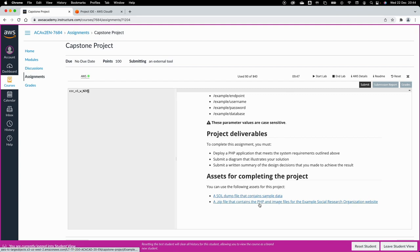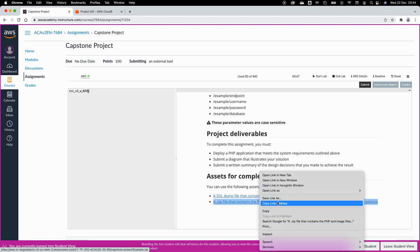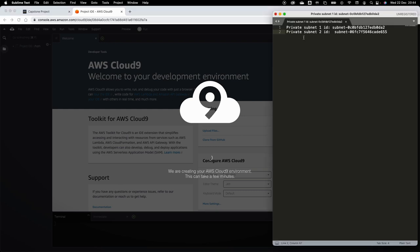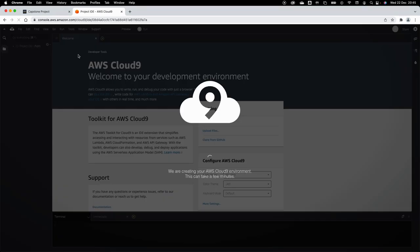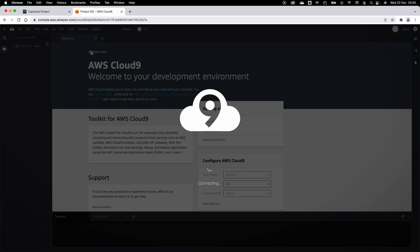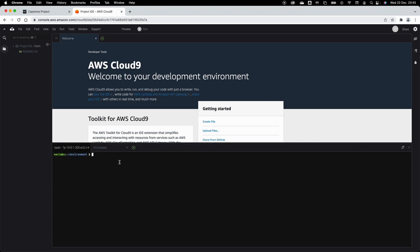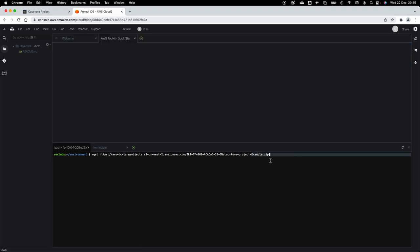While waiting for Cloud9, let's look at the project files. We have a SQL dump file and the PHP file. I'll right-click the PHP file and copy the link address to get the project ZIP file URL. Once Cloud9 is ready, I'll use the 'wget' command followed by the copied link to download the example.zip file into the Cloud9 environment.